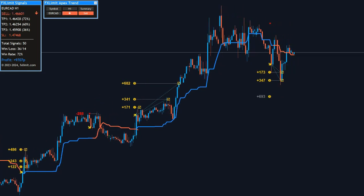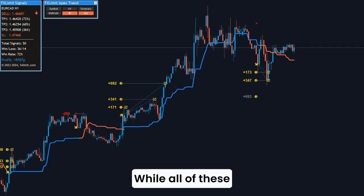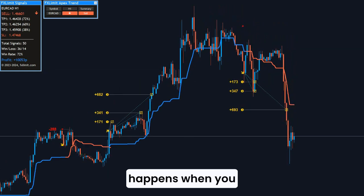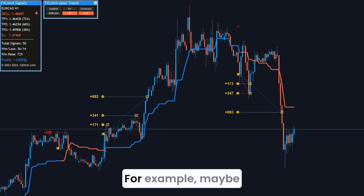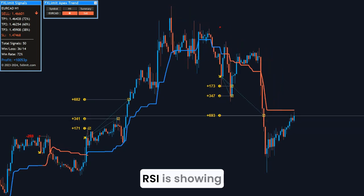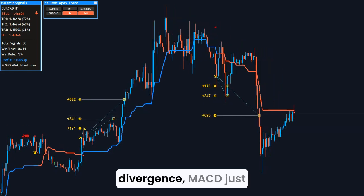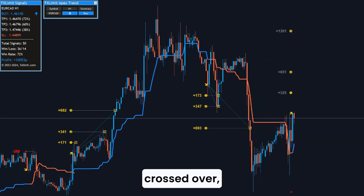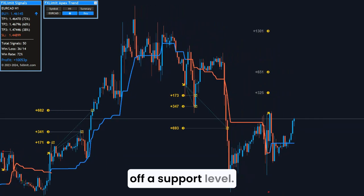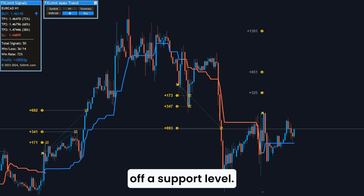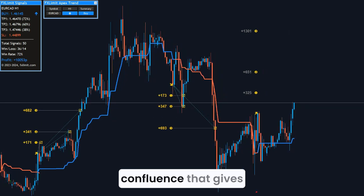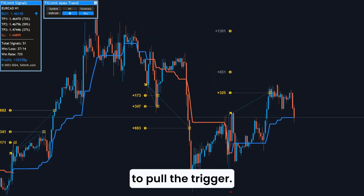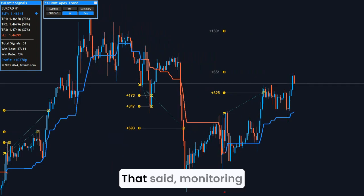Now let's be real — while all of these indicators are great, the real magic happens when you combine them. For example, maybe RSI is showing divergence, MACD just crossed over, and price is bouncing off a support level. That's the kind of confluence that gives you more confidence to pull the trigger.